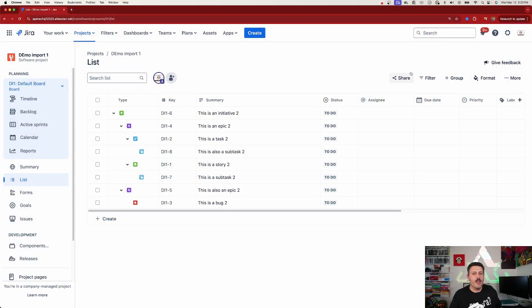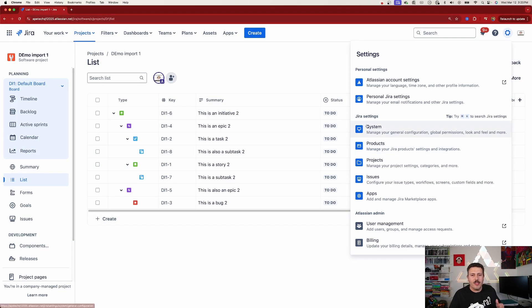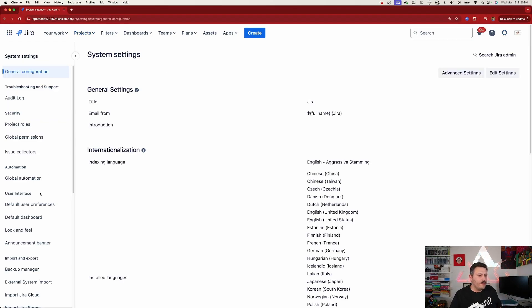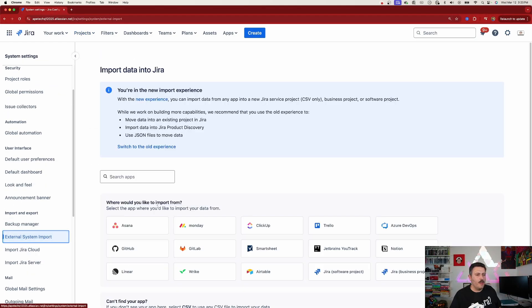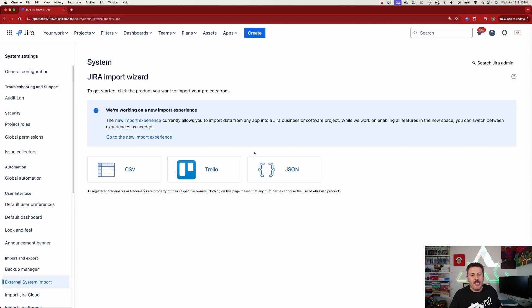So that's how to do it using the new import process. The biggest problem is you are forced to create a new project, which is not ideal nine times out of ten. Now let me show you how to use the old experience to do basically the exact same thing. Go back to Jira, click the gear, go to System, go to External System Import, and this time click 'Switch to the old experience.'